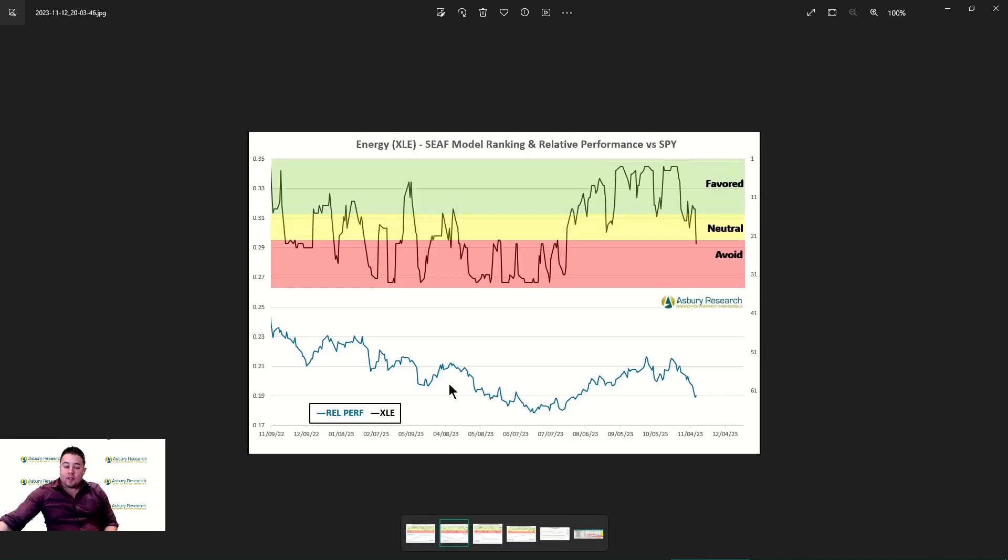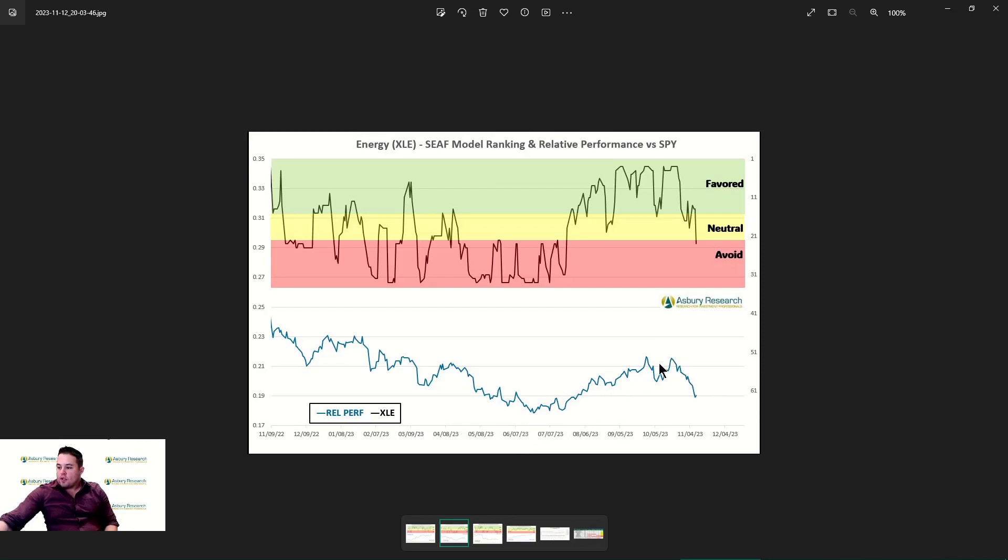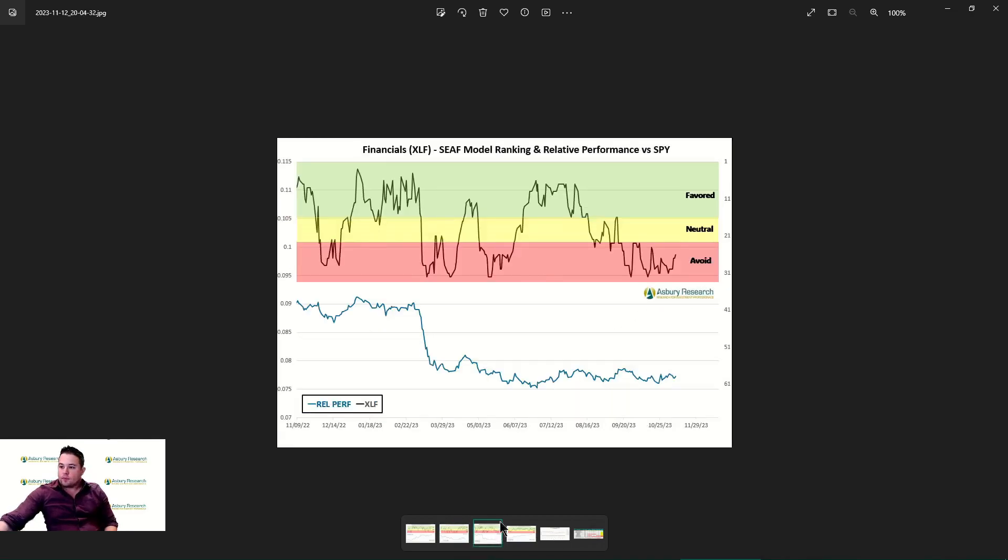Next to show you energy, kind of the reverse side of things. As we're seeing, dipping into this neutral and coming close to avoid territory, energy's relative outperformance is really starting to break downward. This is breaking this trend here, and as long as flows continue to come out of energy, it's definitely going to be a place we want to avoid.